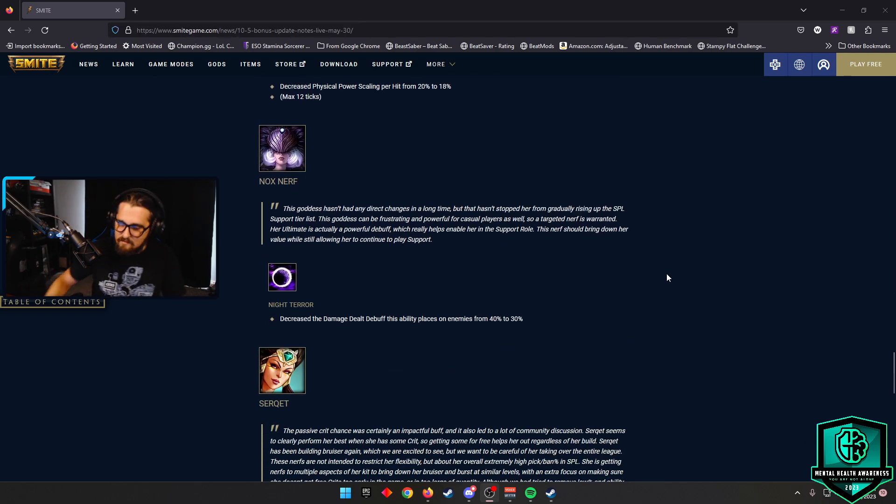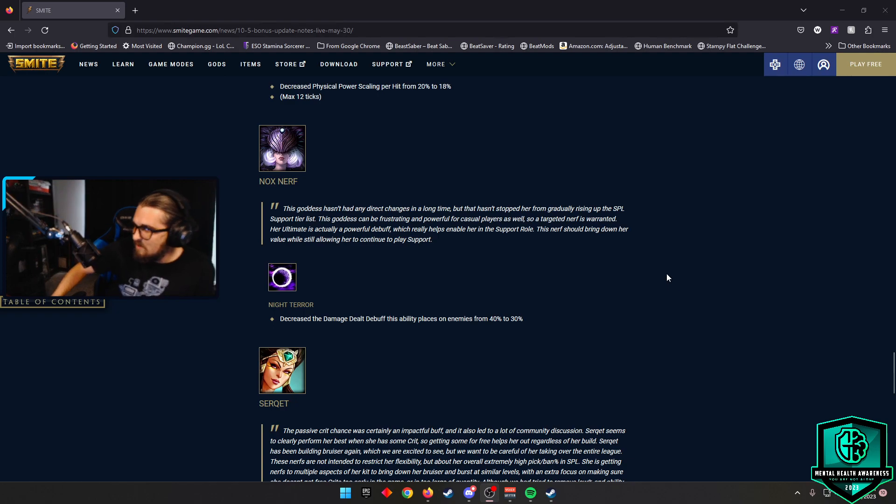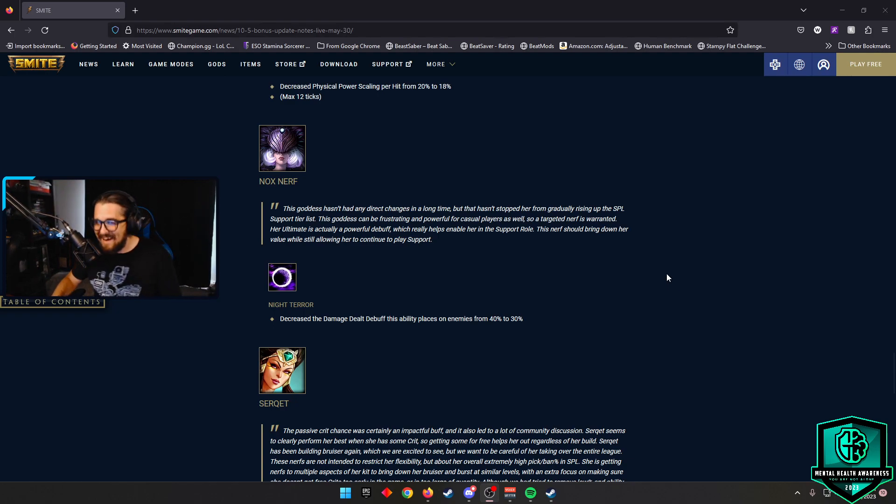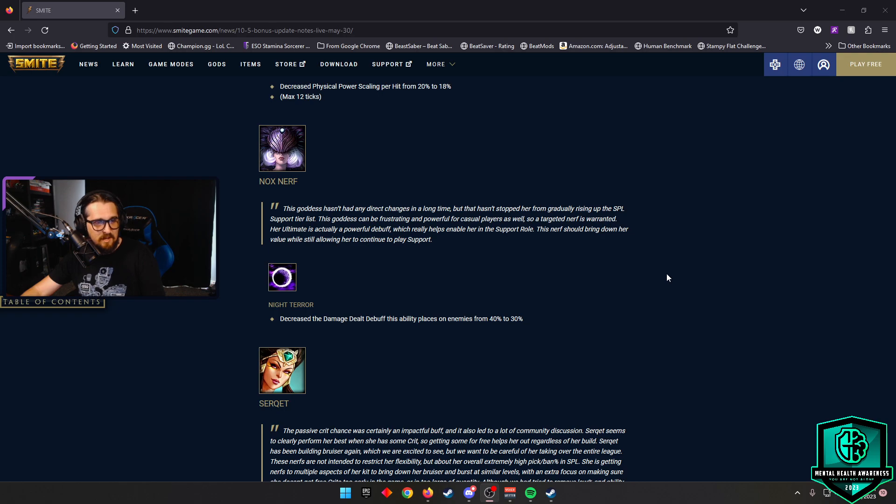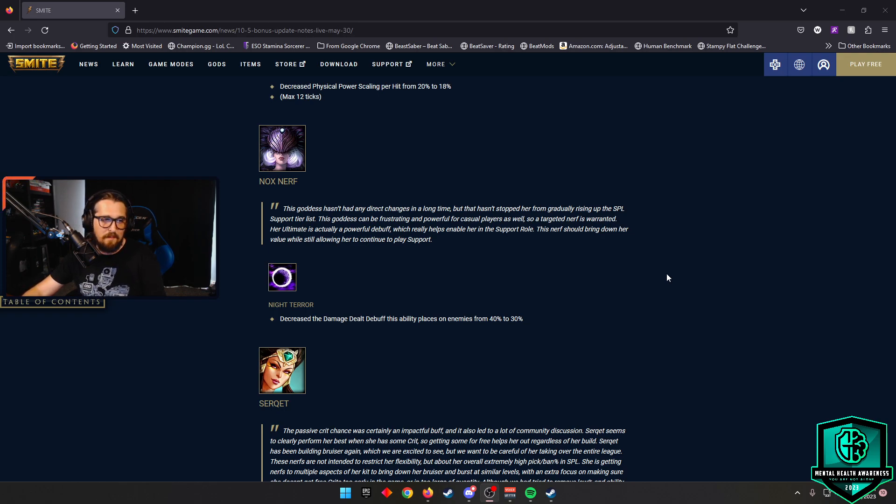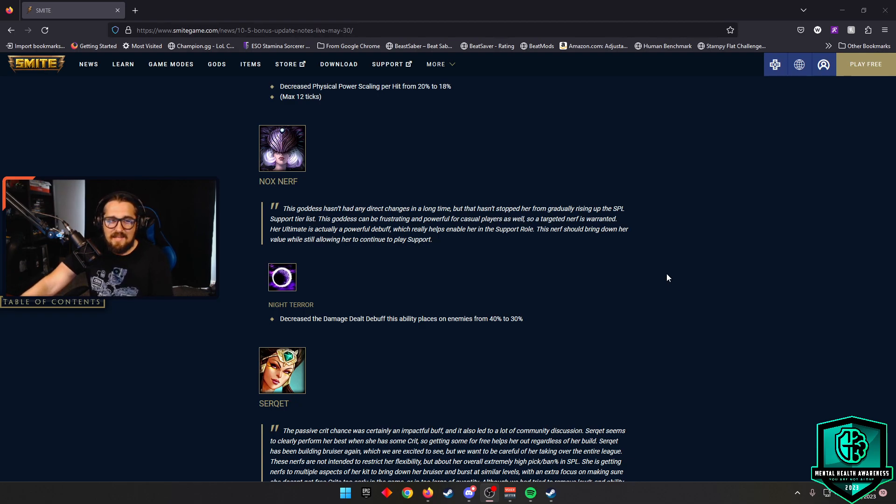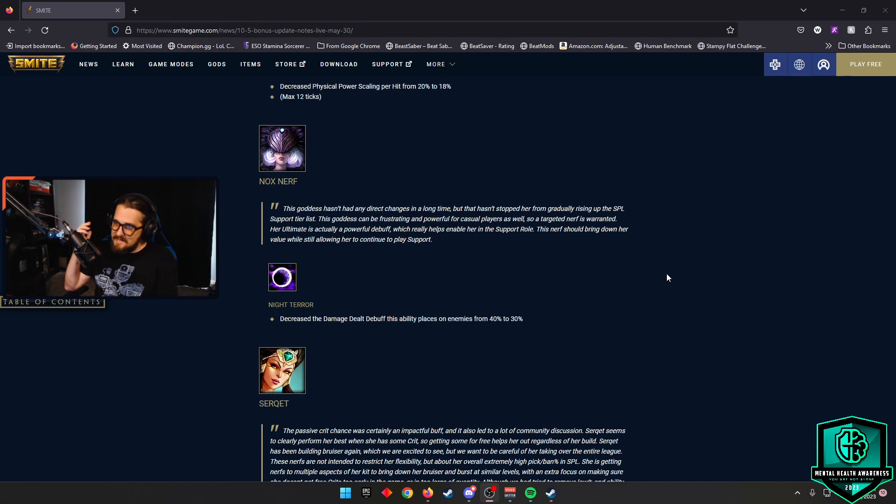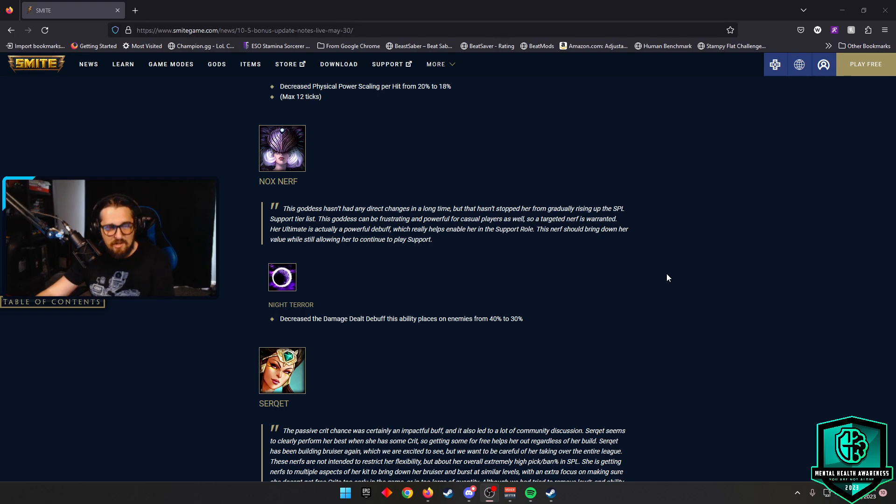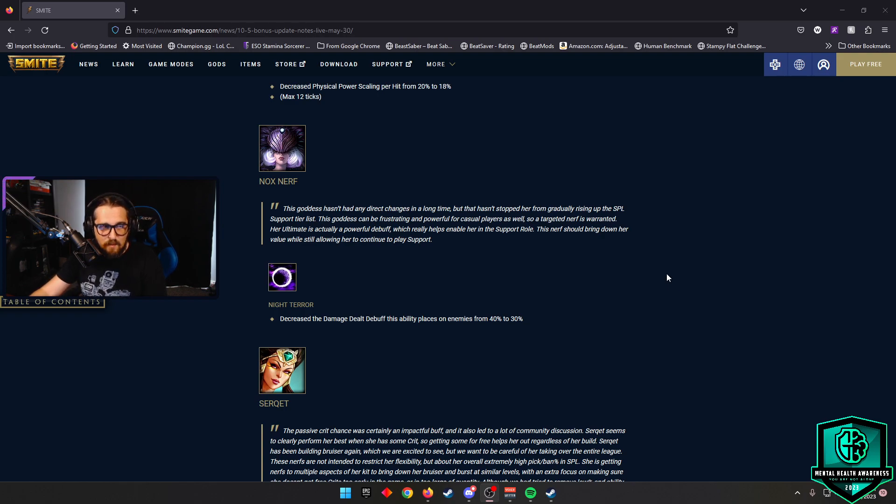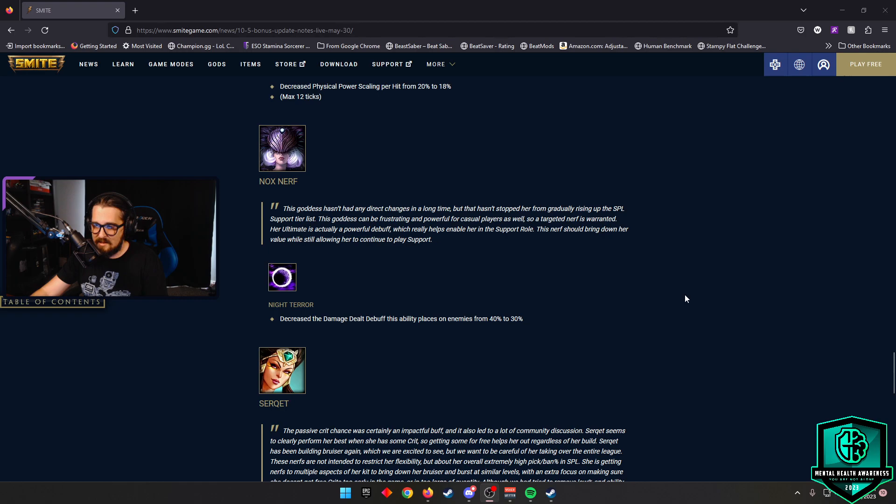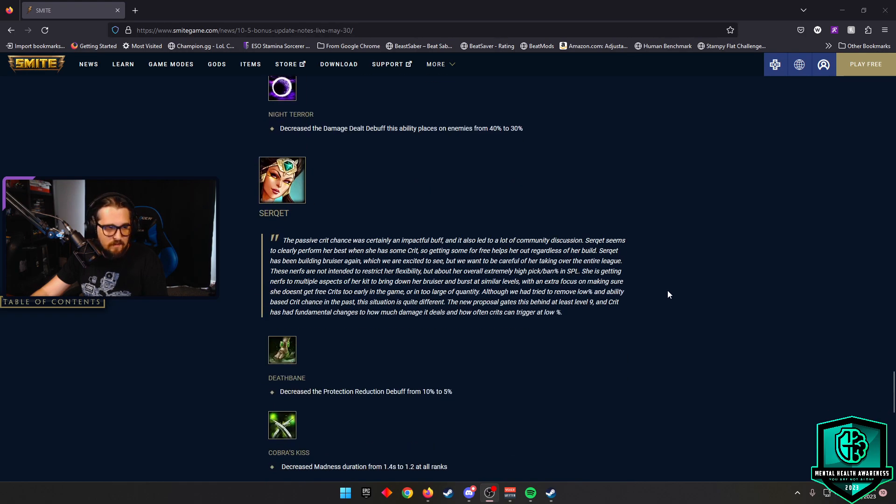Nox, who would have thought that Nox was going to finally get a nerf. Night Terror, decrease the damage dealt debuff. This ability places on enemies from 40% to 30%. Is this the change that Nox needed? I'm not so sure, but it's a nerf nonetheless, and this god has been going kind of crazy in support at the SPL level, so I'm not too terribly surprised to see this nerf. But I do find it funny that that's the nerf that was chosen.